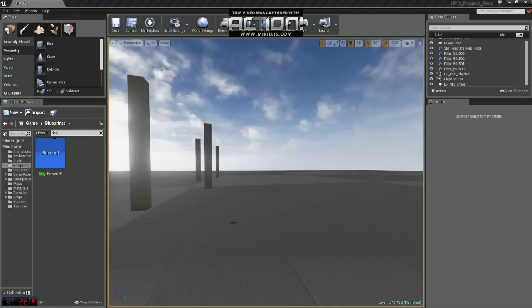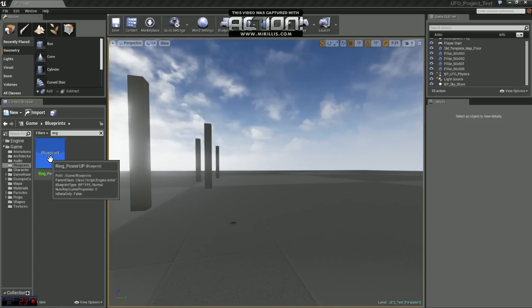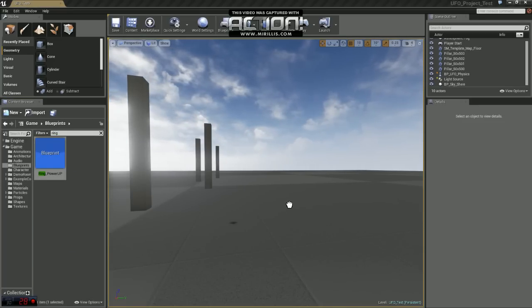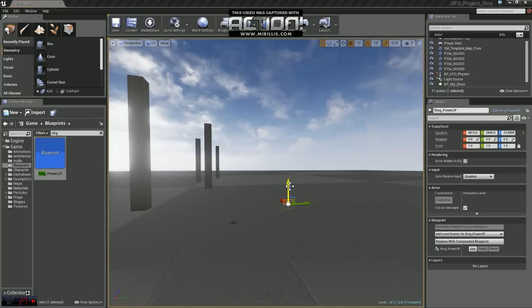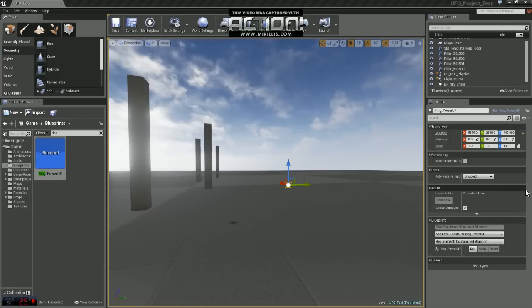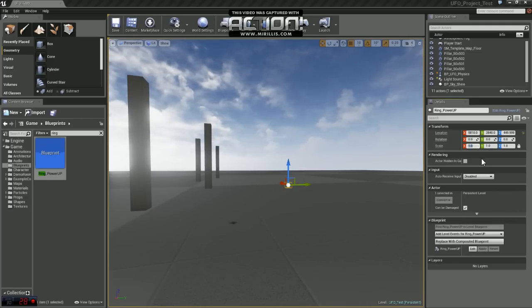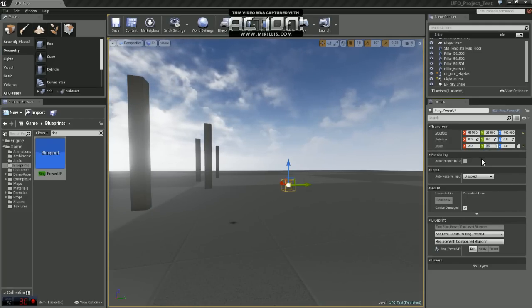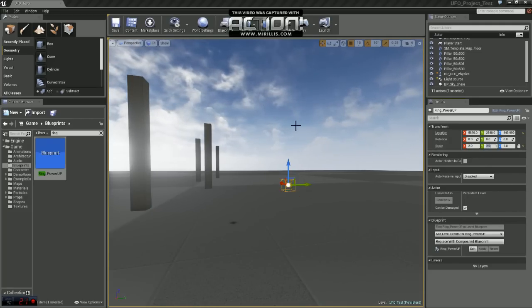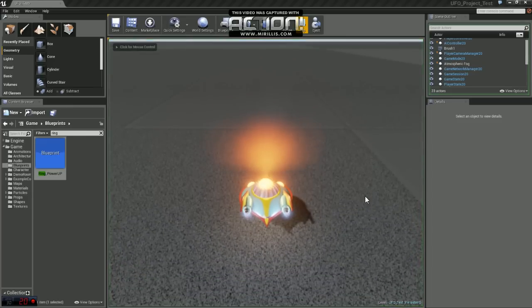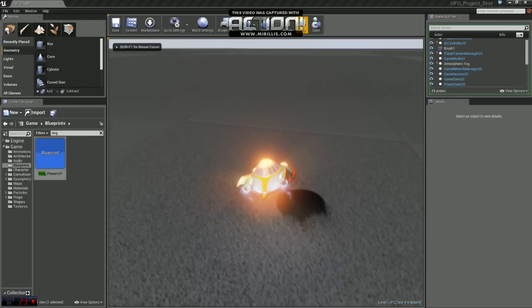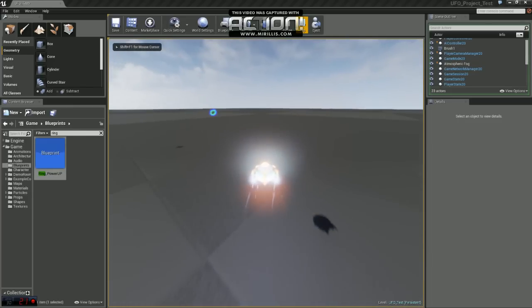Now, if you come back into the editor we'll just drag that blueprint we just created out into the level. I'm going to make mine a little bigger. It's kind of small, so I'm going to scale it up by 2 in all the axes. And we'll come back in here and play.